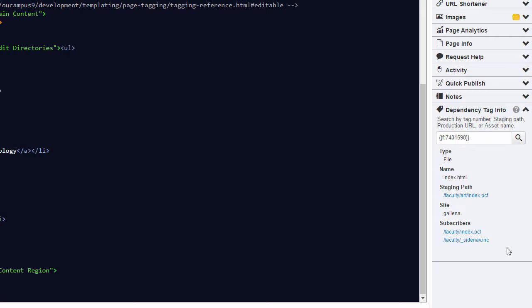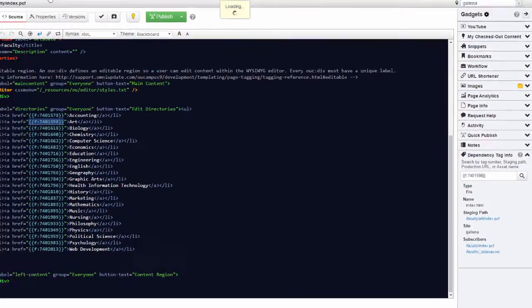This can be extremely valuable as it's basically the only way you can quickly look up the file associated with a dependency tag on the fly. Now in addition to using it in the source editor,